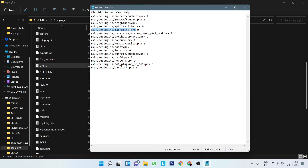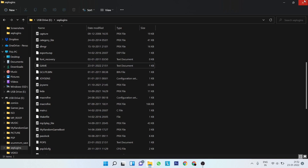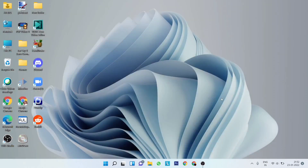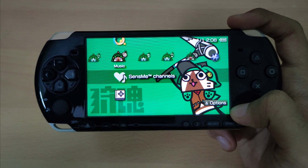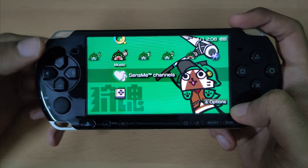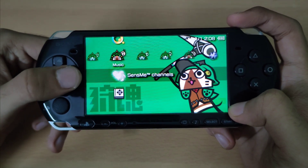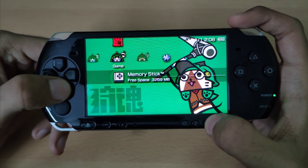Once you have entered the lines in all three text files, go back to your PSP. Now exit out of the USB mode and go to the recovery menu of your PSP.